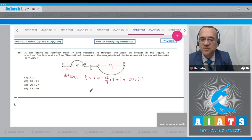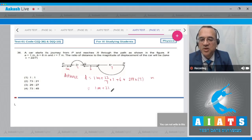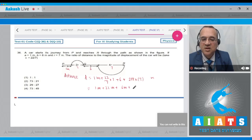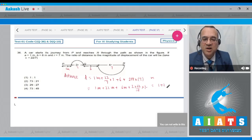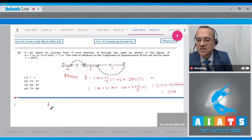Let us fill the values: 1 meter + 22 meter + 6 meter + 2×(22/7)×7 = 1 + 22 + 6 + 44 meter, which equals 73 meter. Whereas the displacement of the car is equal to the shortest path length.